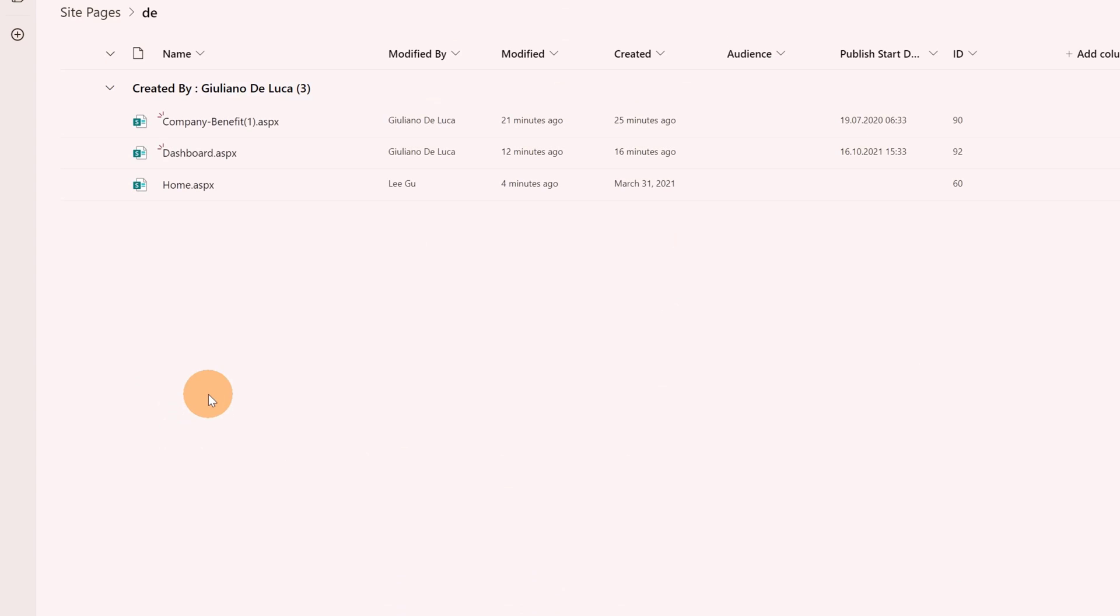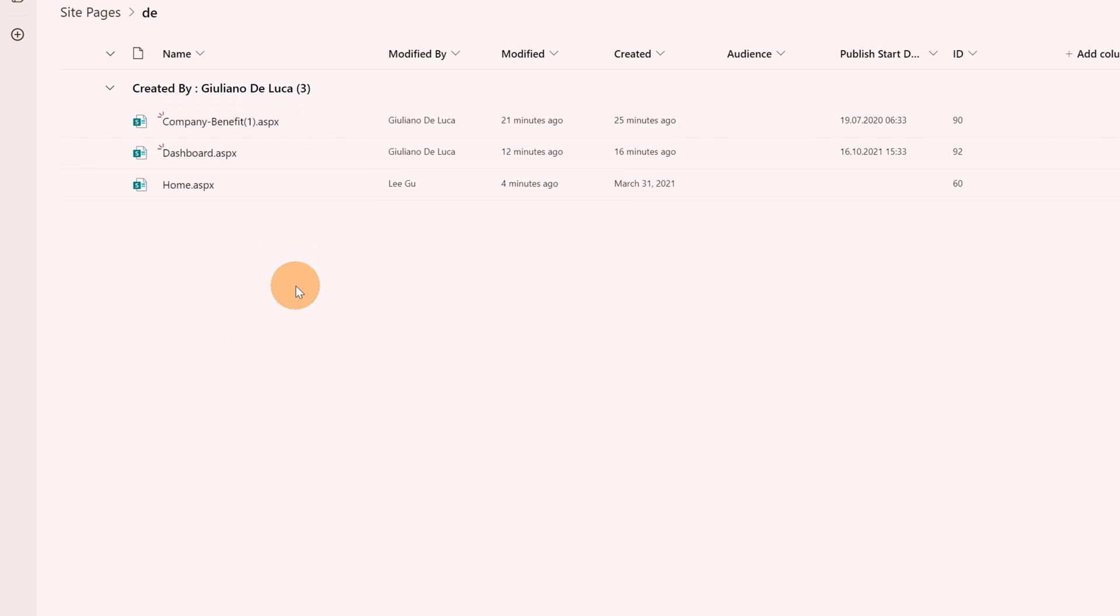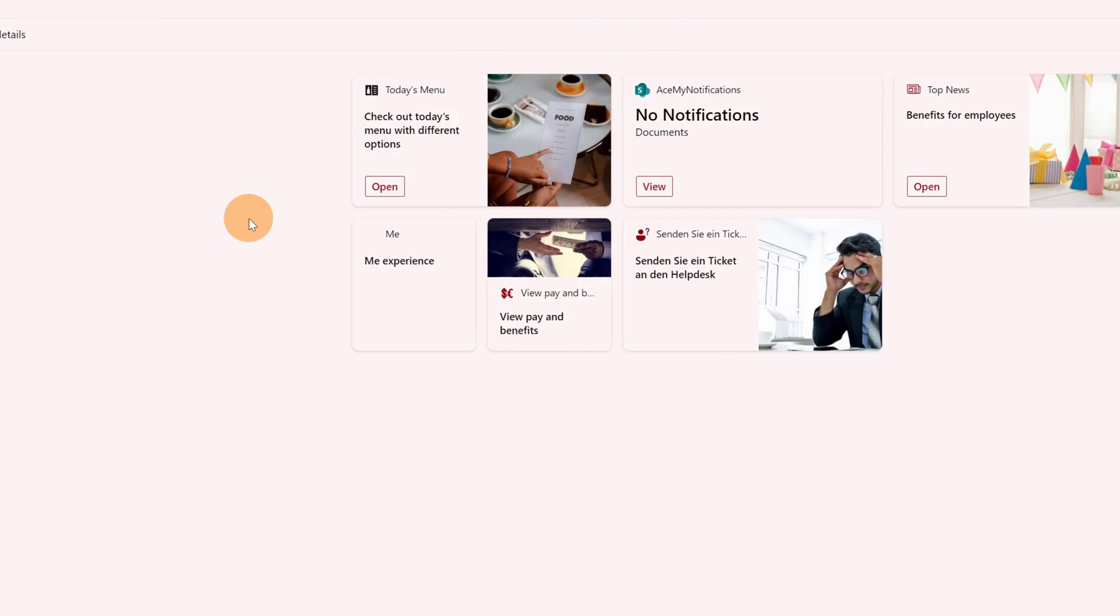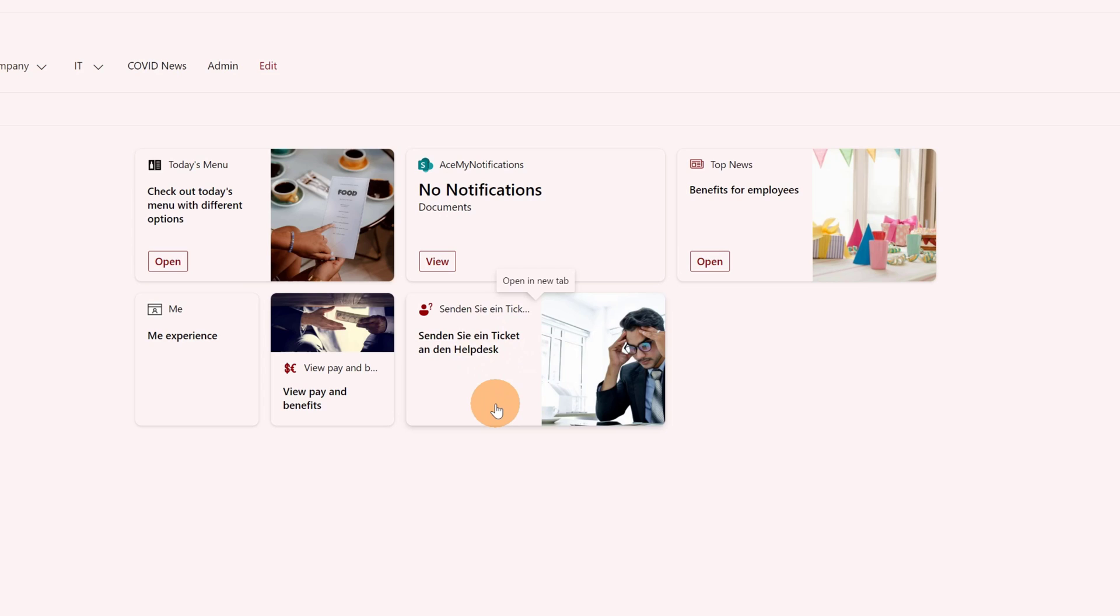If I get access to the DE folder, we can see that I created the company benefit page, and then we can find the dashboard.aspx. This is the German version of my Viva Connections dashboard where I added 'send a ticket to the helpdesk' as a title and description. So this is how you can handle the multilingual capability in Microsoft Viva Connections.